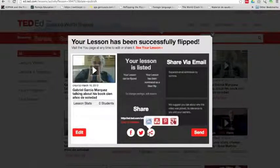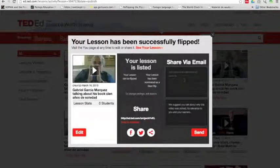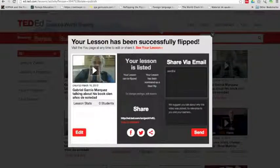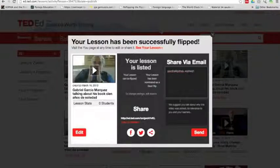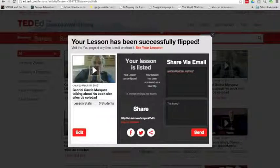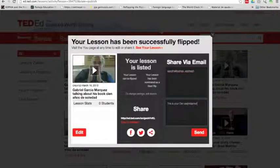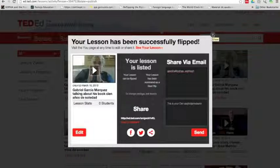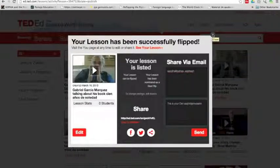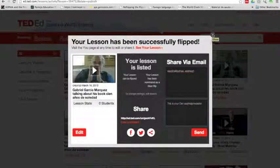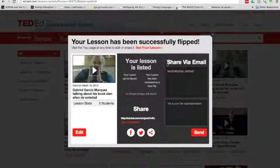You can share it. What I do with students is just send it via email. So I write the emails here, separated by commas. And here I tell them, this is your Cien Años de Soledad lesson. Please complete it before tomorrow's class. And I send it. And that's it. The next video will be about how to view students' answers and how to guide them to access your lesson. See you in the next video. Bye-bye.